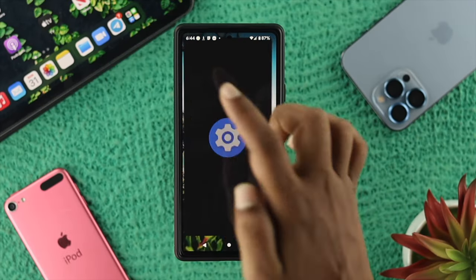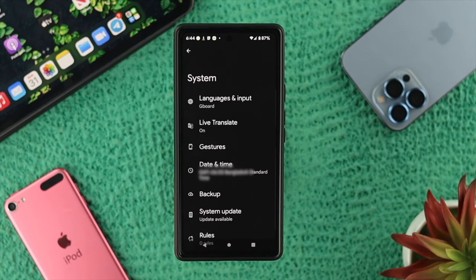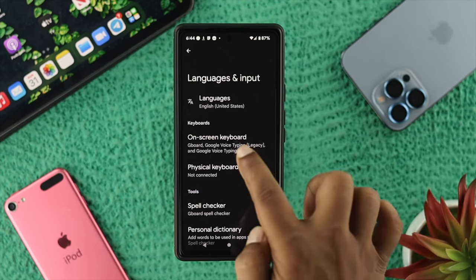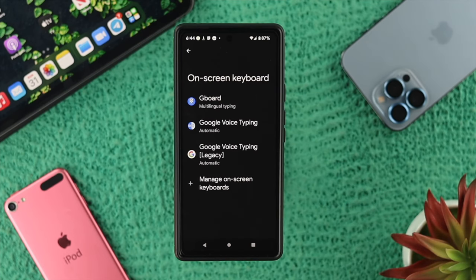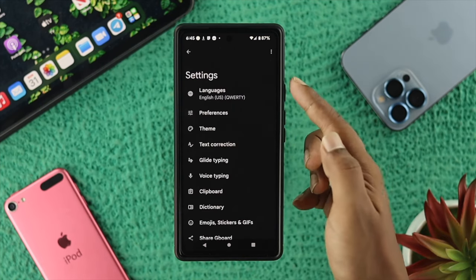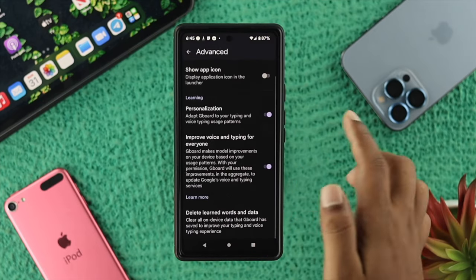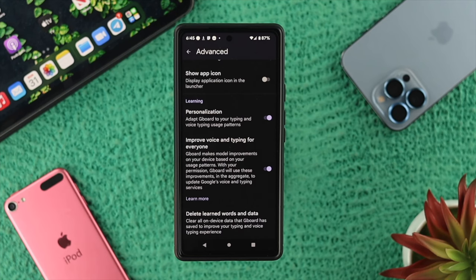First, open up Settings on your Android device, scroll down and tap on System. Depending on what phone you're using, you can simply search for that option as well. Tap on Language and Input, then tap on On-screen Keyboard. Once you're here, tap on the keyboard that you want to remove the data from — for example, I'll choose Gboard. From there it will show you multiple settings, so scroll down and tap on Advanced, then scroll down again.